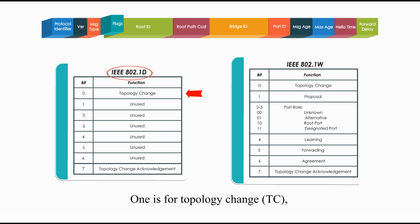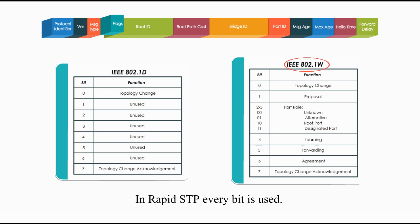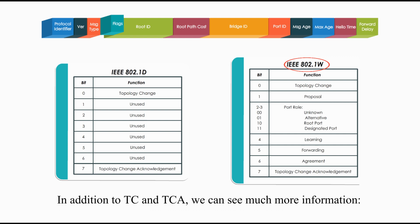One is for topology change, and one is for topology change acknowledgement. In Rapid Spanning Tree Protocol, every bit is used. In addition to topology change and topology change acknowledgement, we can see much more information,